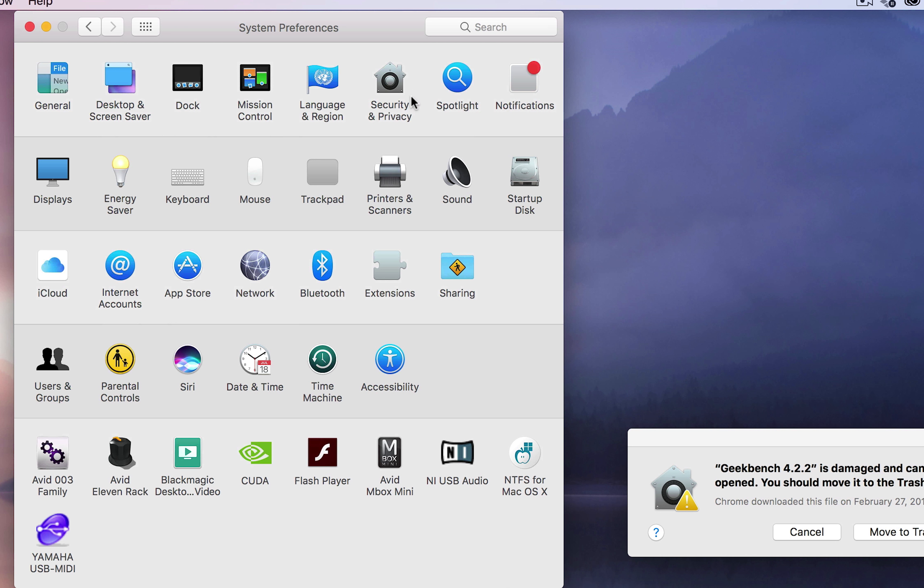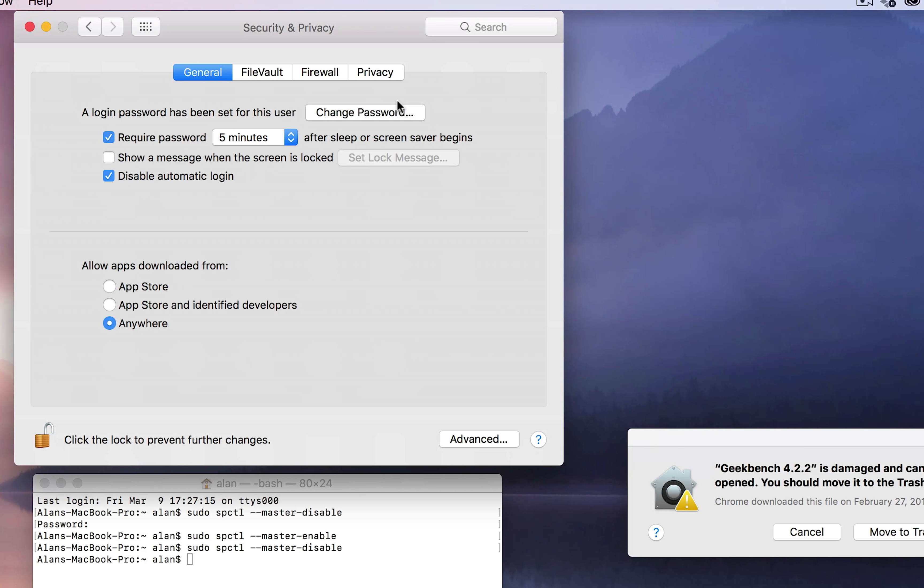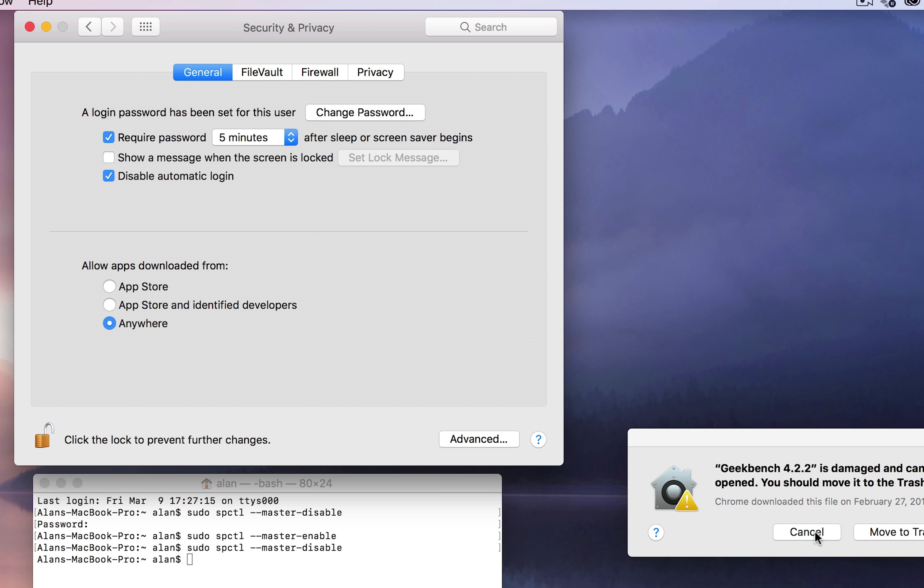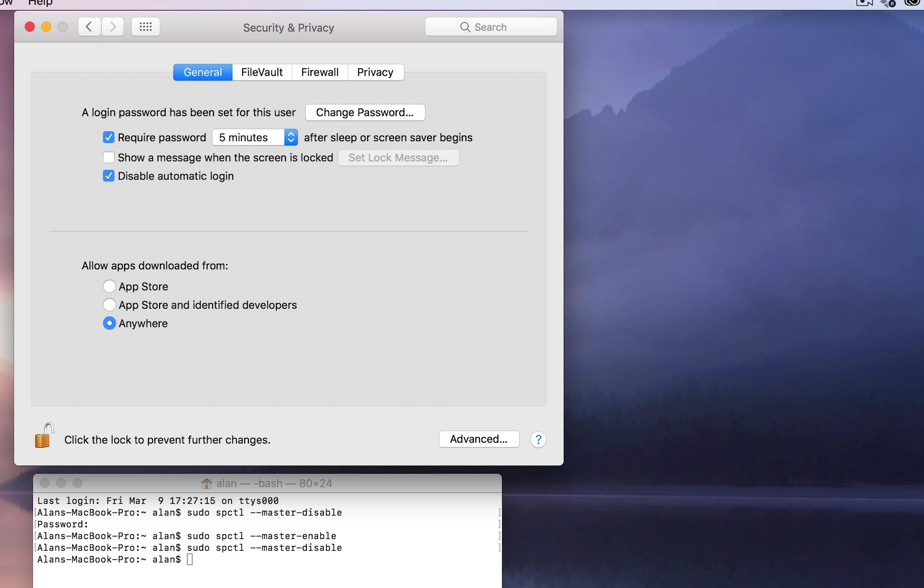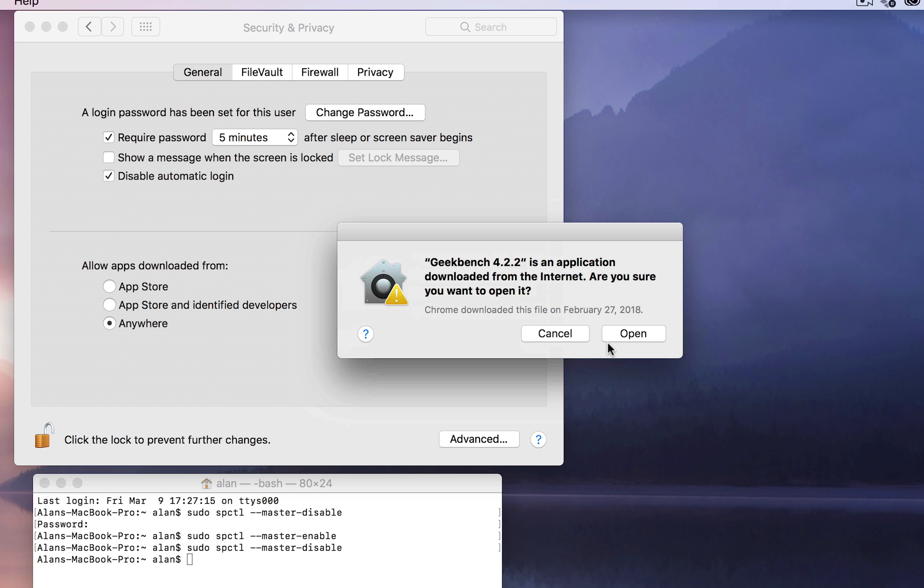Go back out, come back in, hit it again, and you should see that third option which is anywhere. If you try to open the application again, now you have the option to open instead of send it to the trash.